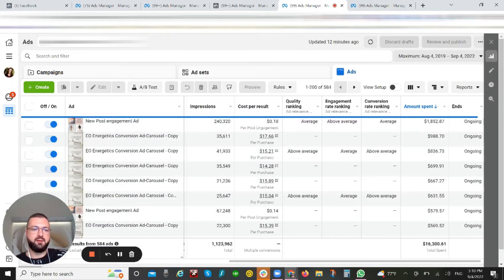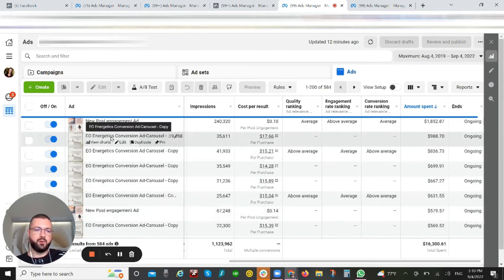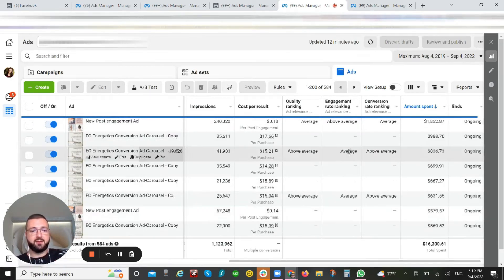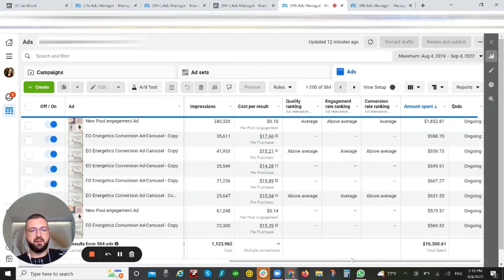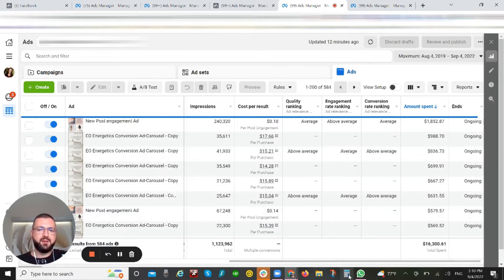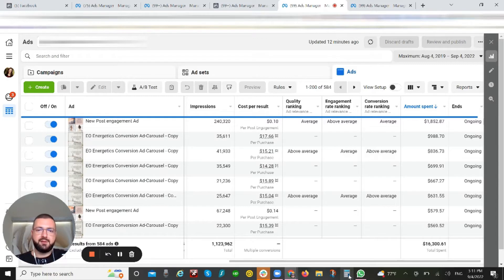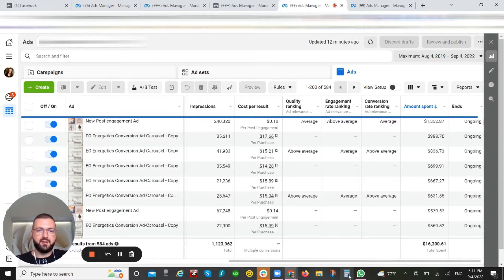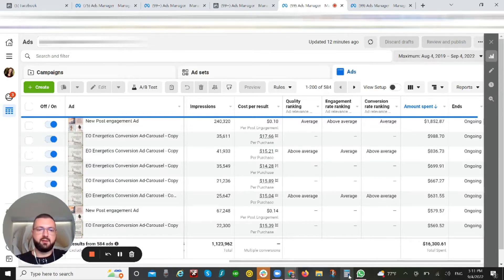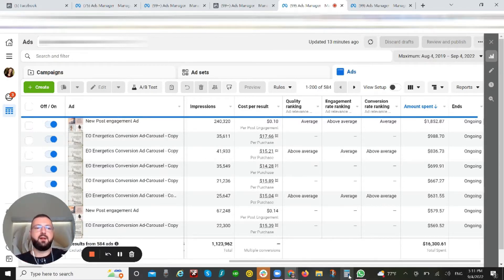So for this account, for instance, you can see we've had mostly carousels. That's because carousel is the best performing creative in our case. Maybe this specific audience that we are targeting just likes those types of creatives. In different accounts, different creatives are performing better.